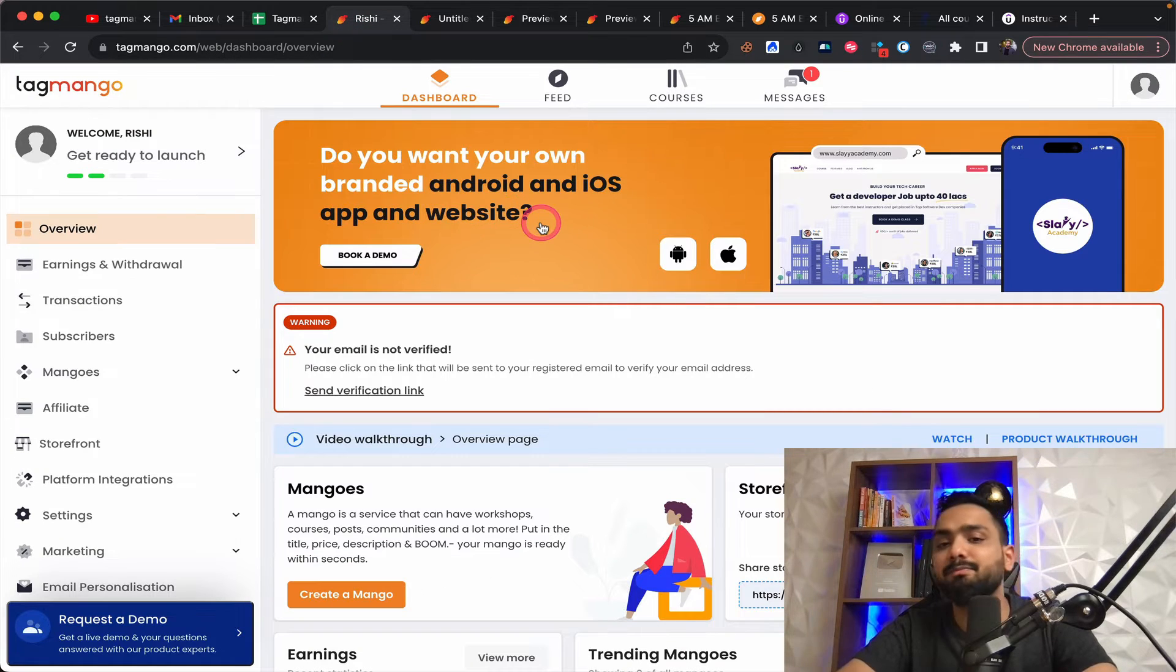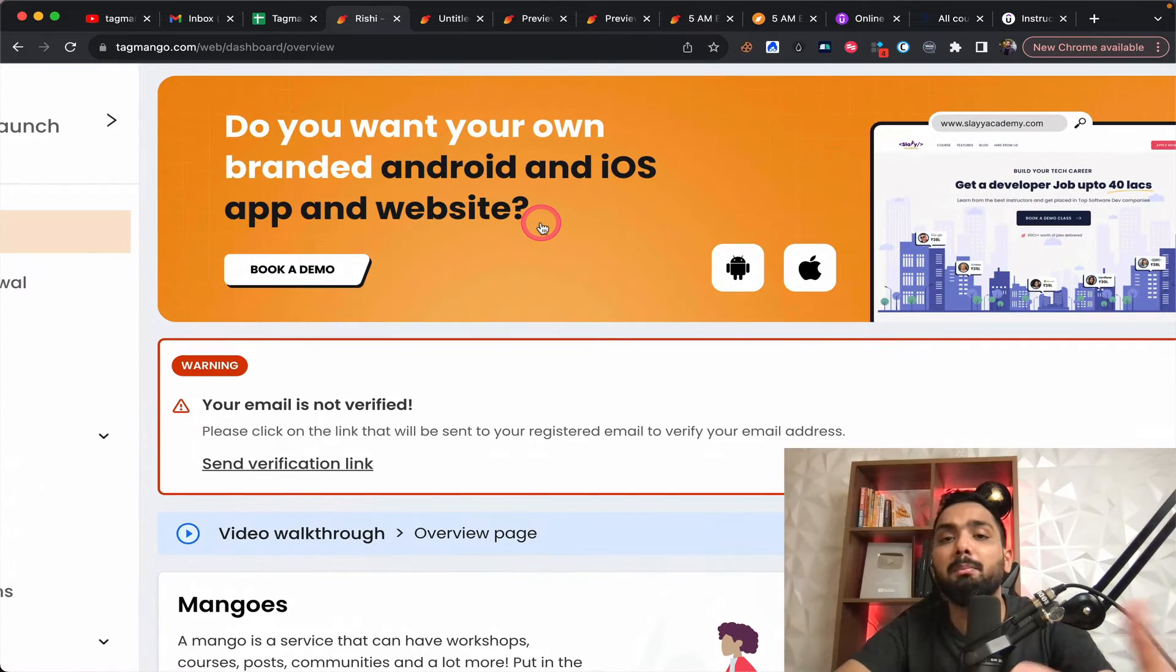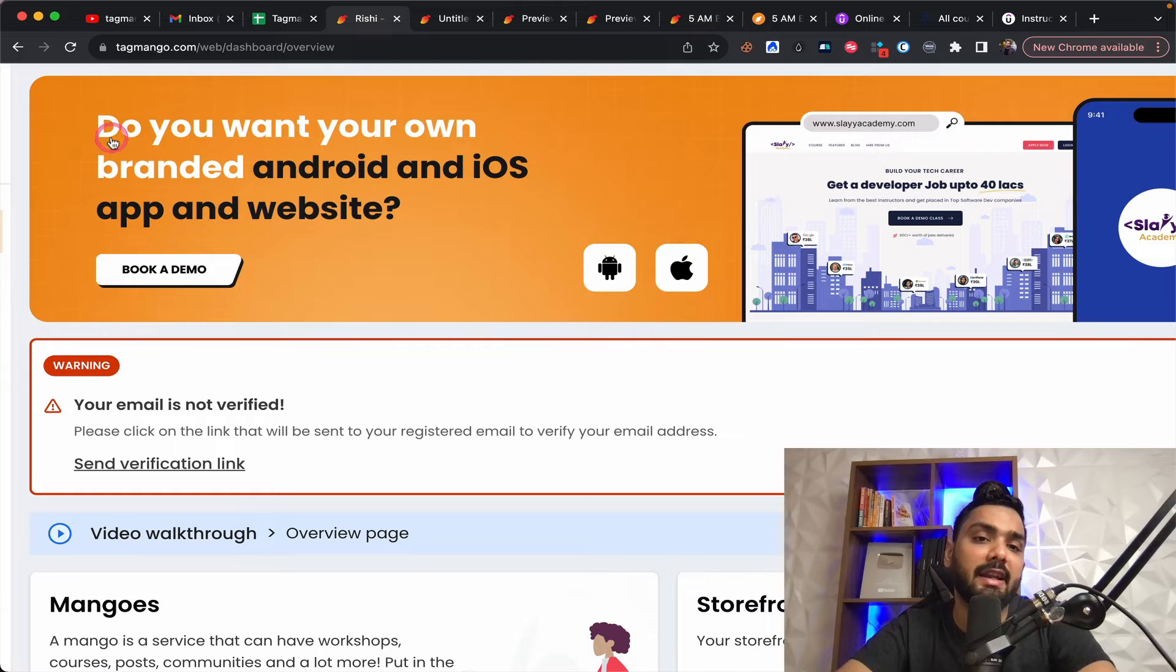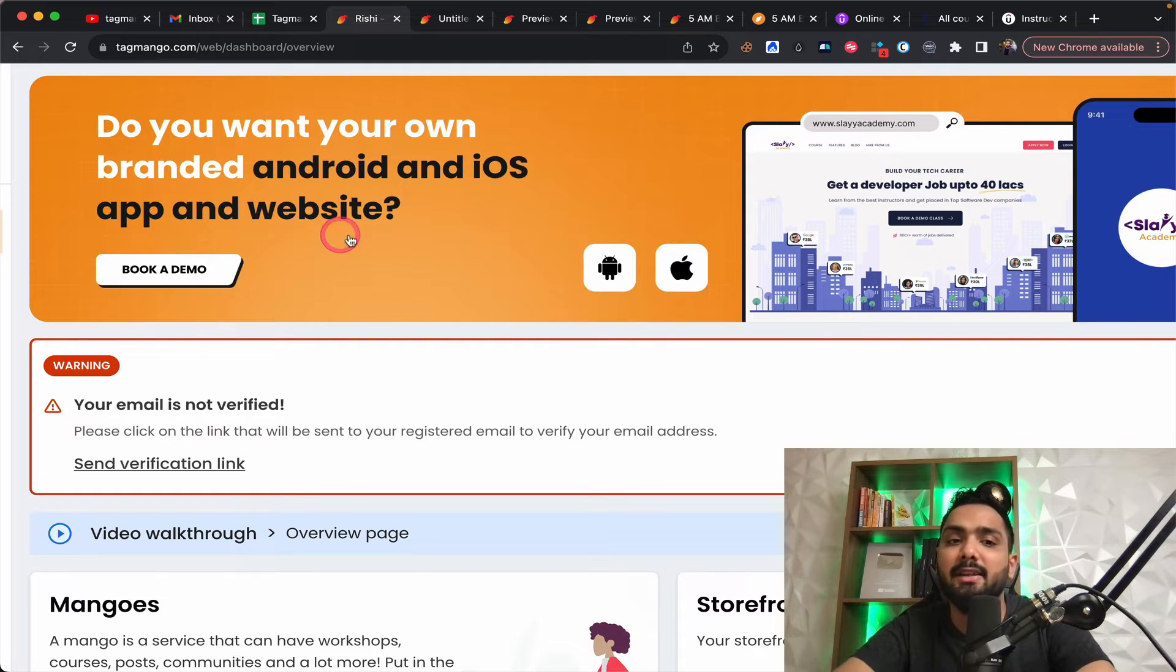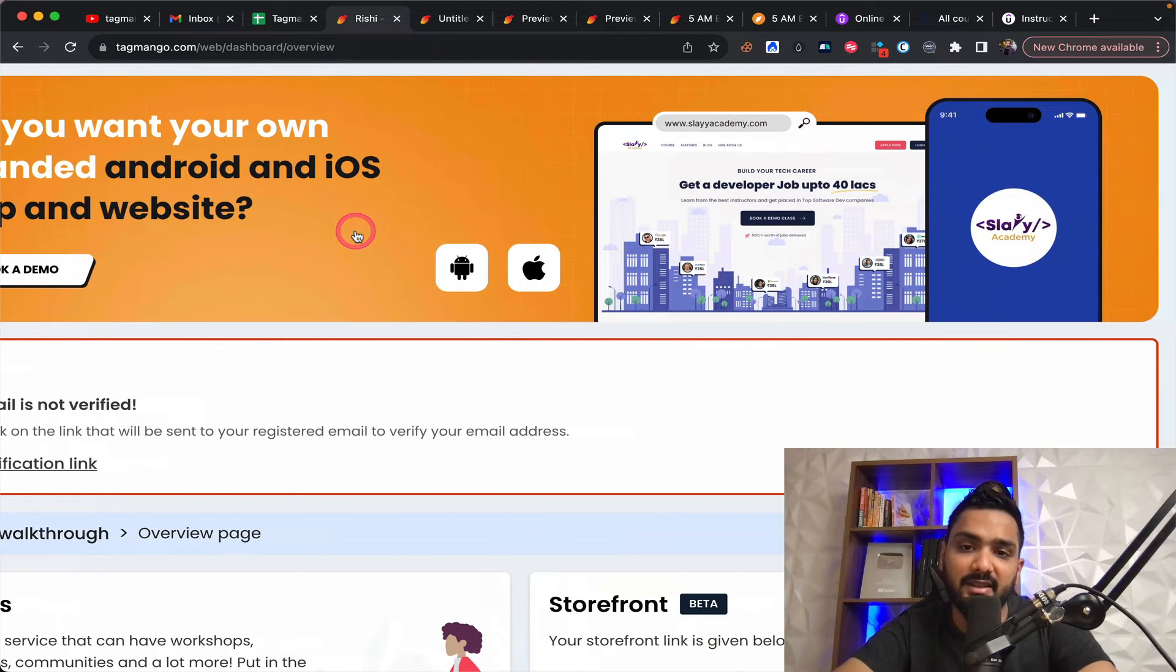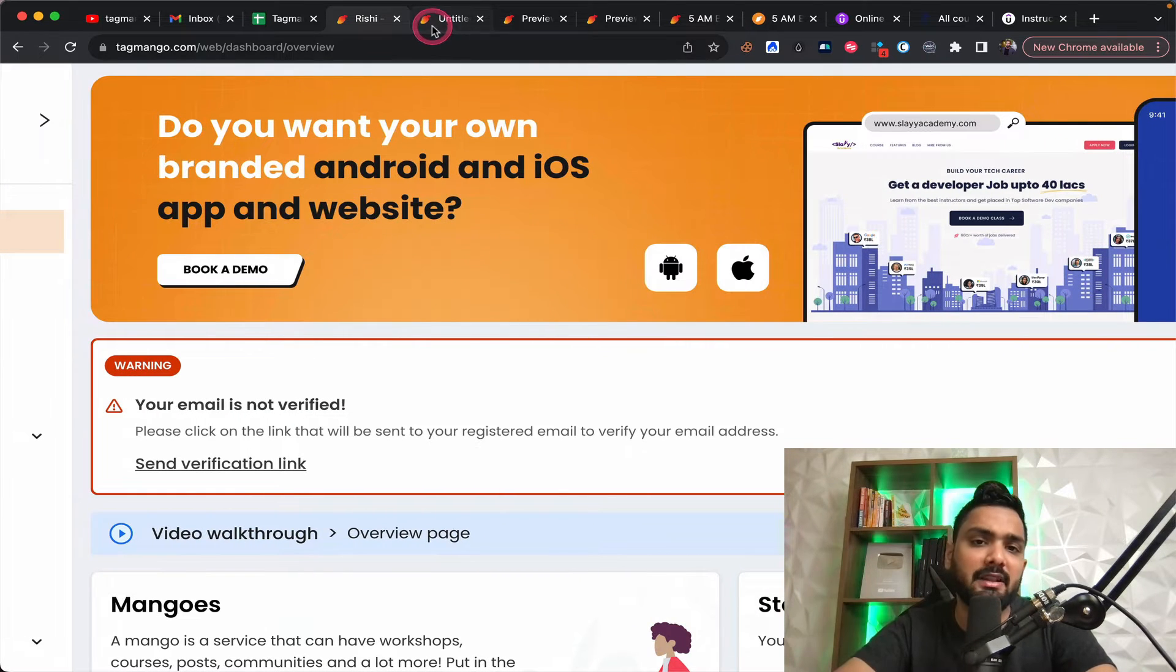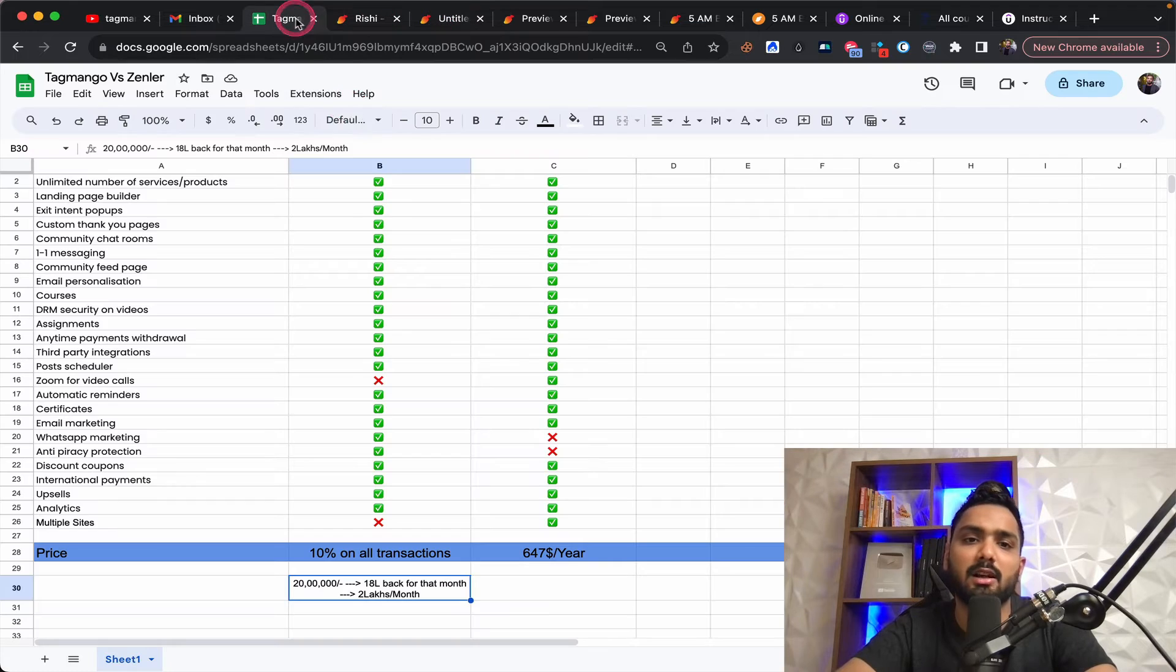Along with this, they have another higher plan where you get your own branded Android and iOS app and website. For this, I think, I believe you're supposed to pay around about 40 to 50 K.